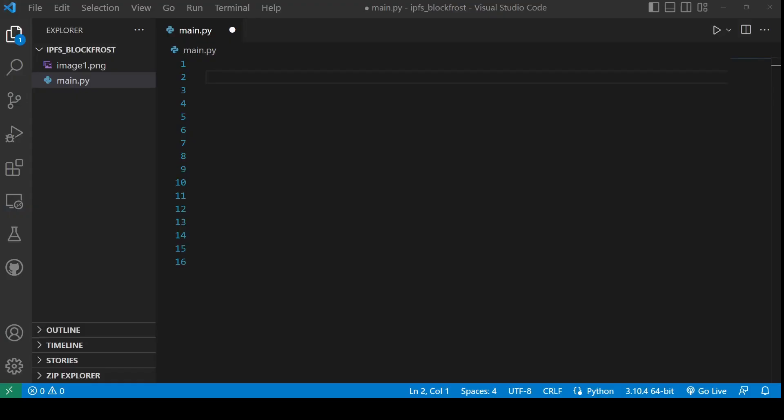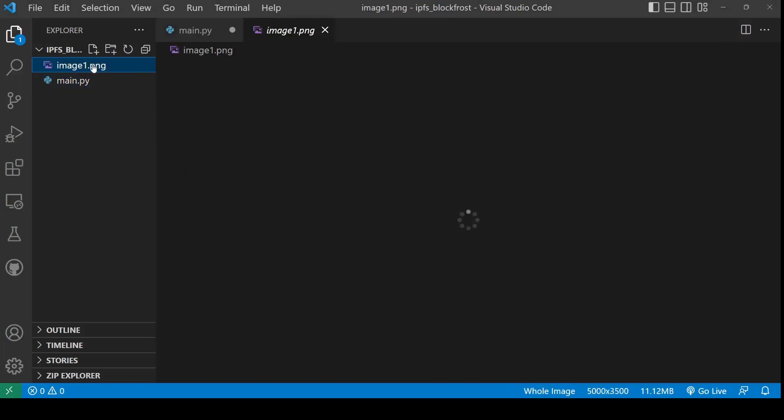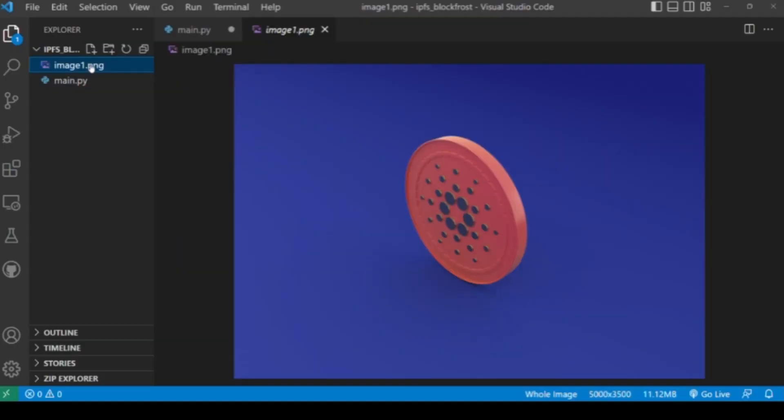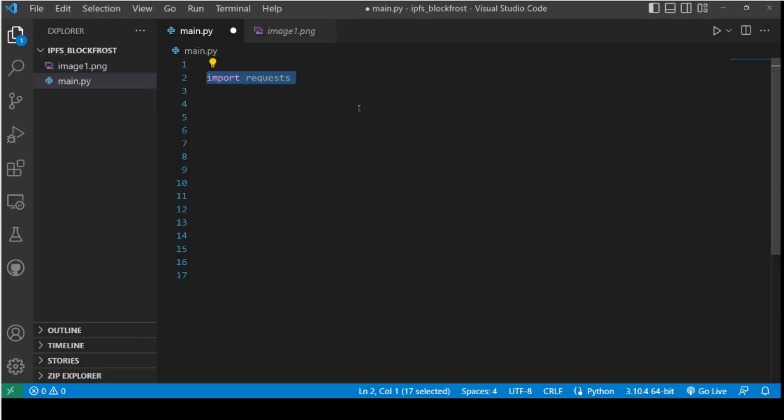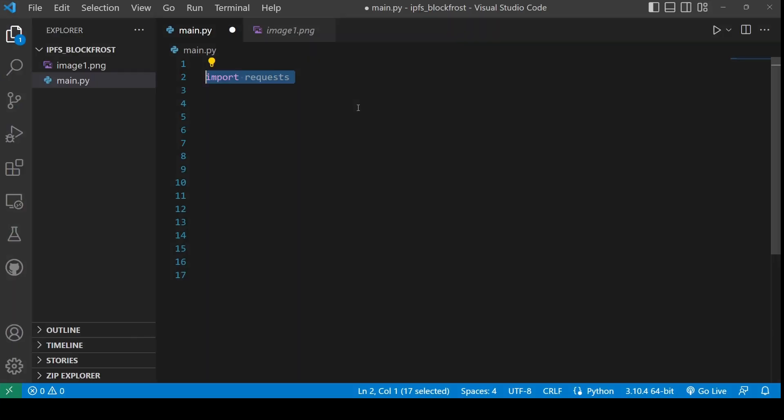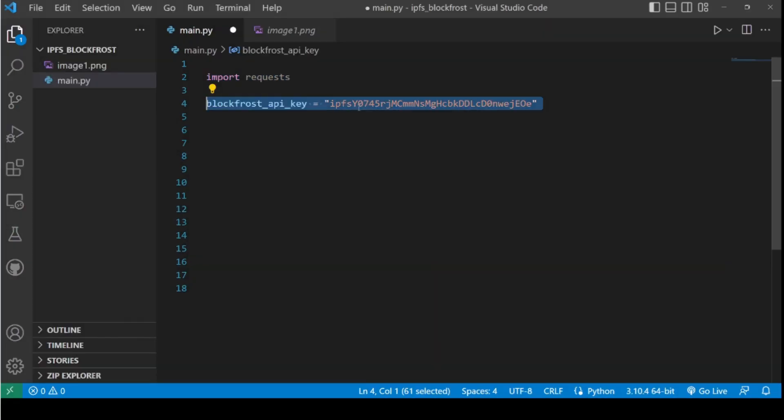Now I'm inside my text editor and this is what my text editor looks like. In this directory, I only have the file which I want to upload to IPFS and I have an empty Python file. Import the requests Python library for interacting with the BlockFrost API. After that, initialize a variable with your BlockFrost API key.